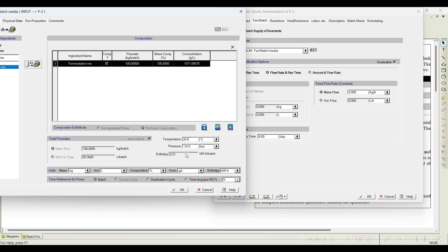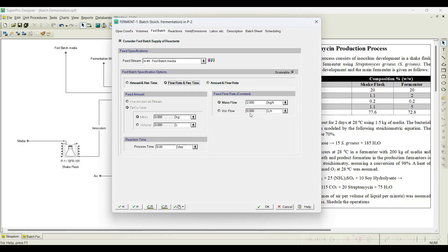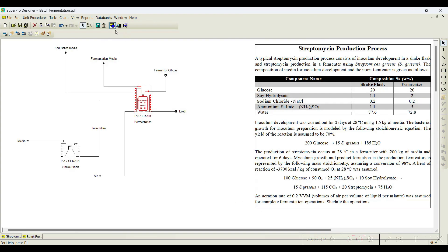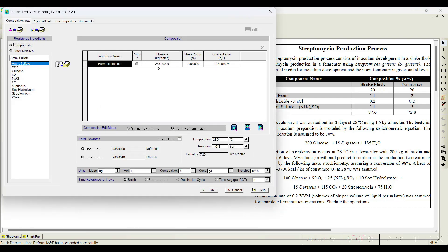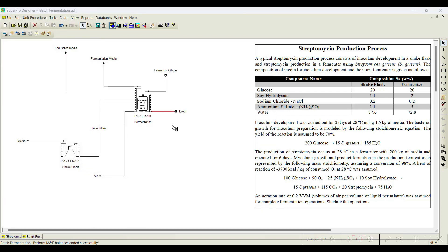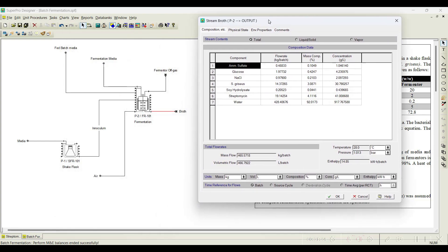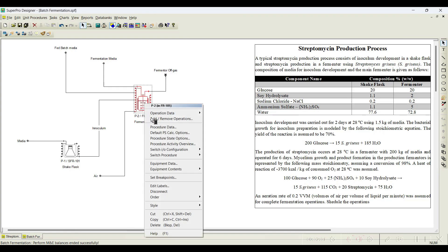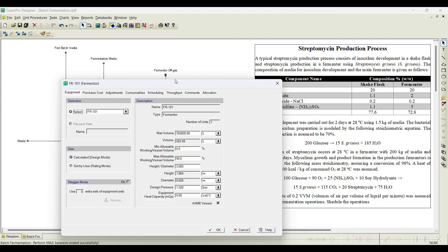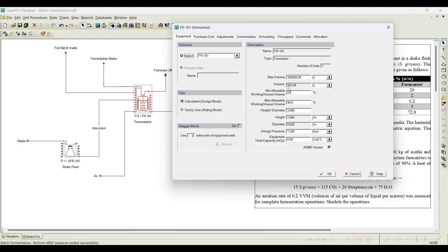Once we initiate this fed-batch at 2 kg per hour, we click OK and run the simulation. We can notice material and energy balance ended successfully. If you go back to the fed-batch stream, you can notice almost 288 kg of fed-batch media is consumed for six days. Also, if you recall from the previous video, we got almost 7.5 kg of streptomycin, but here it has increased because when media is increased, the streptomycin quantity also increases — it is around 19.14 kg. If you want to know how much reactor is required, by default design mode is selected and you require almost 583 liters of fermenter to carry out the operation.